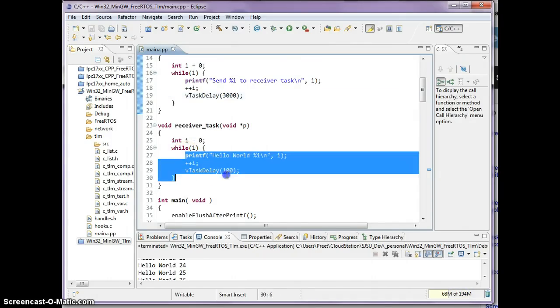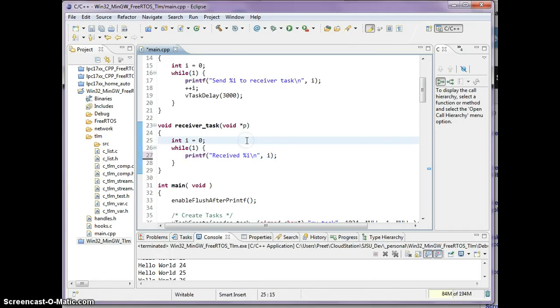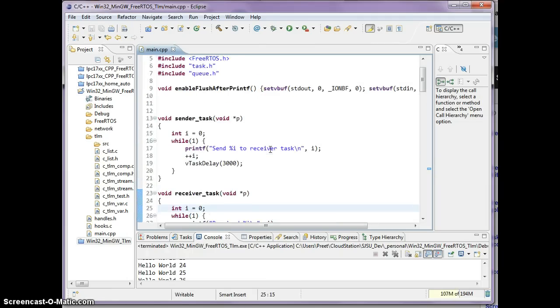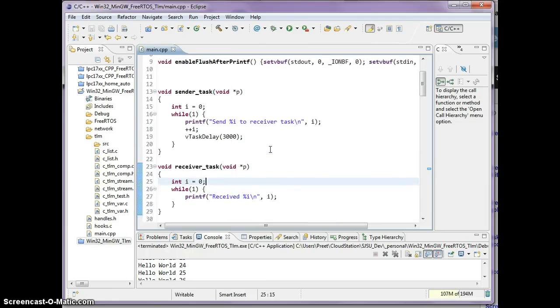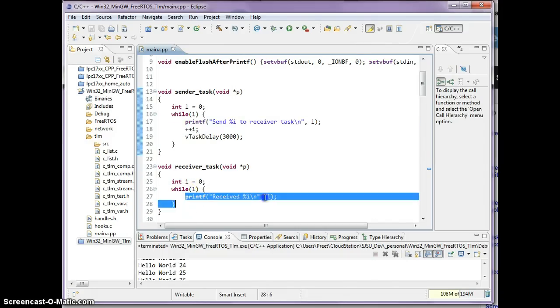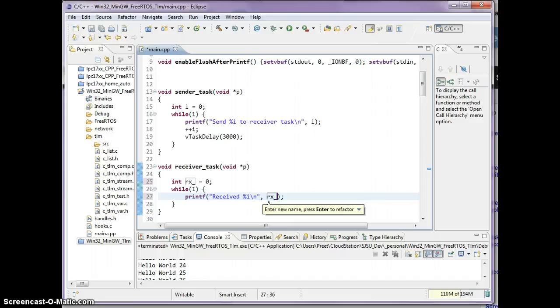This task will be receiving. So received. This is a skeleton, I haven't actually sent anything over. This is just a skeleton where I'm going to send it and increment i by one and I'm going to receive it here. This i can be named better, so maybe we'll call it rxint.